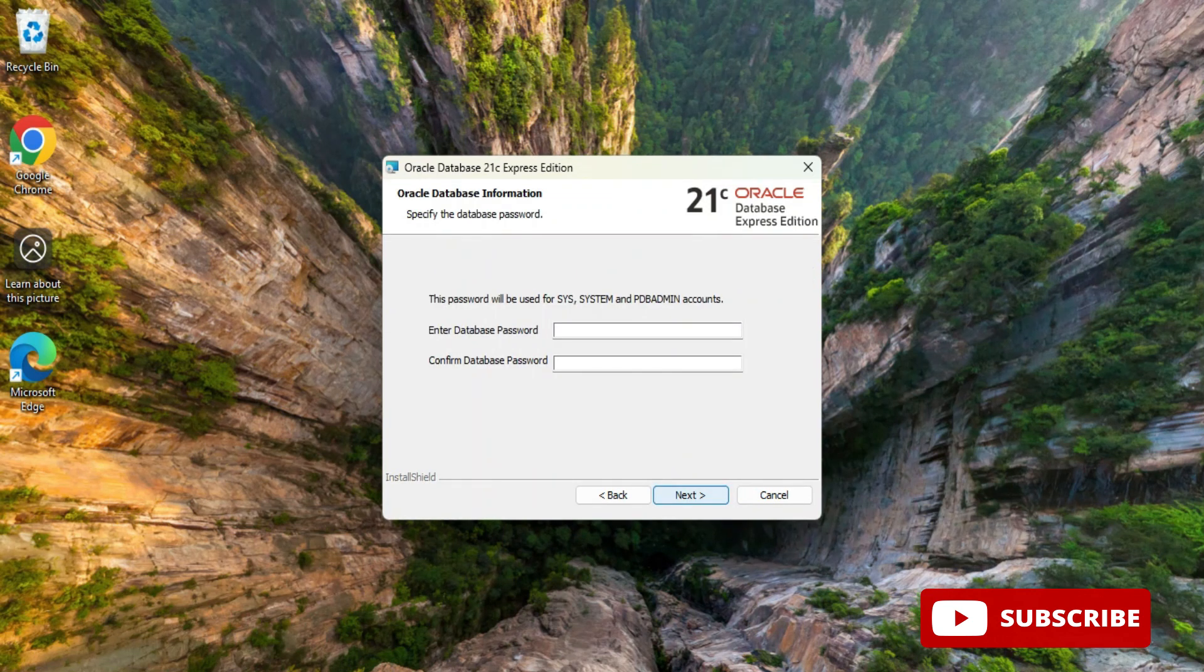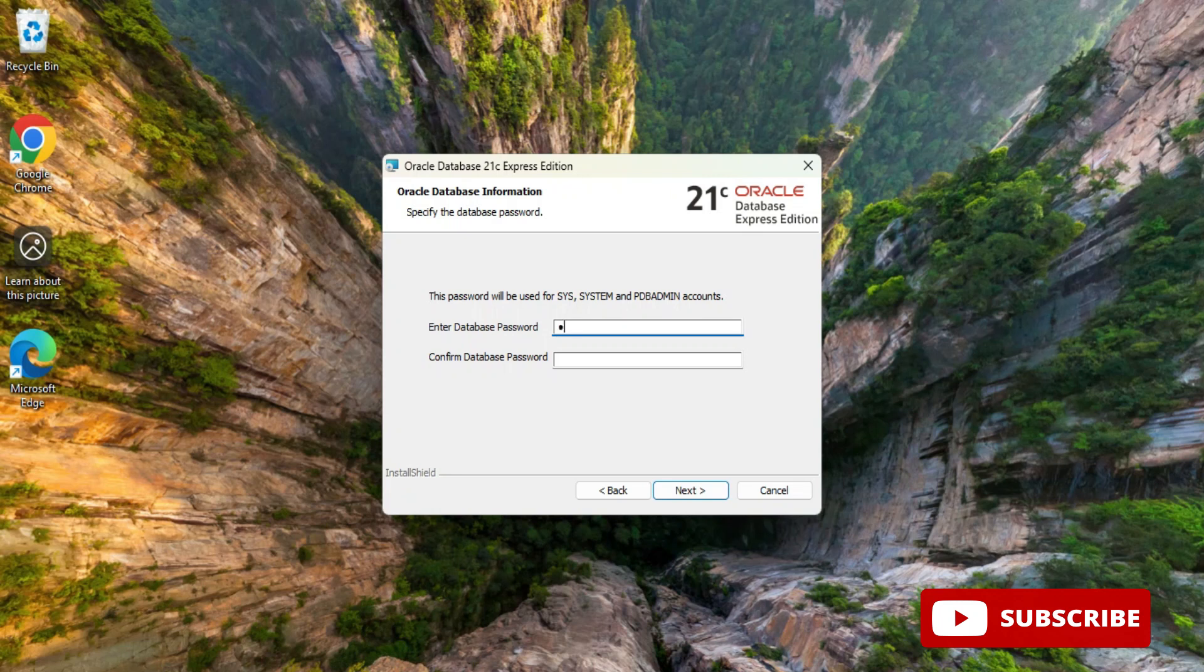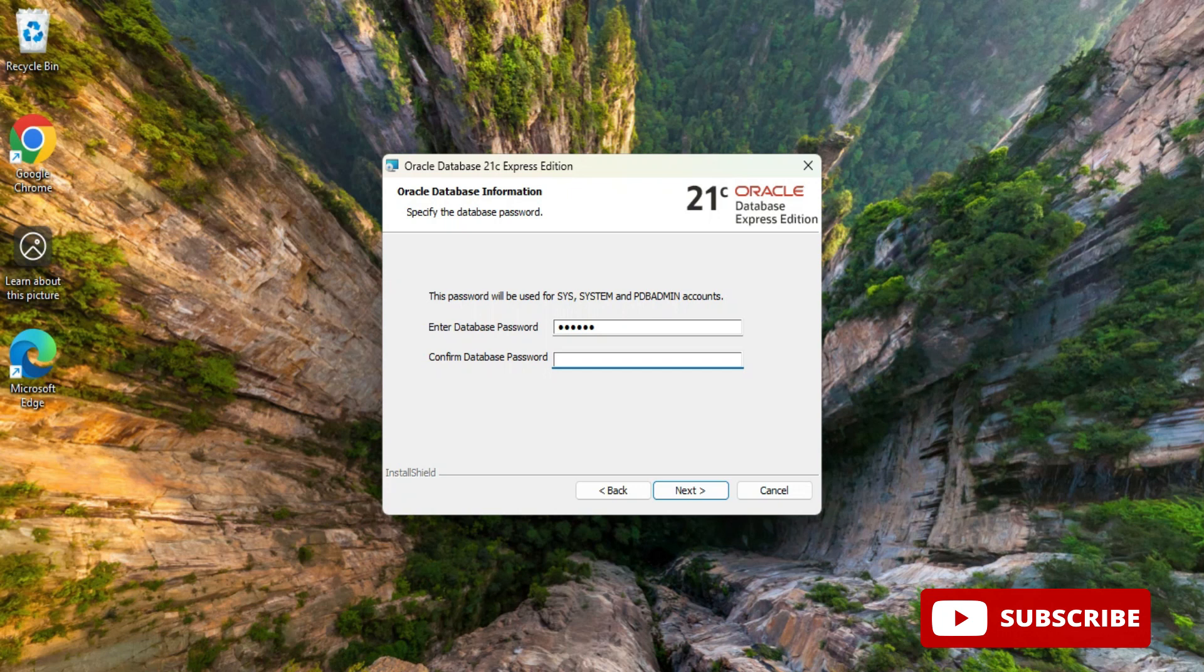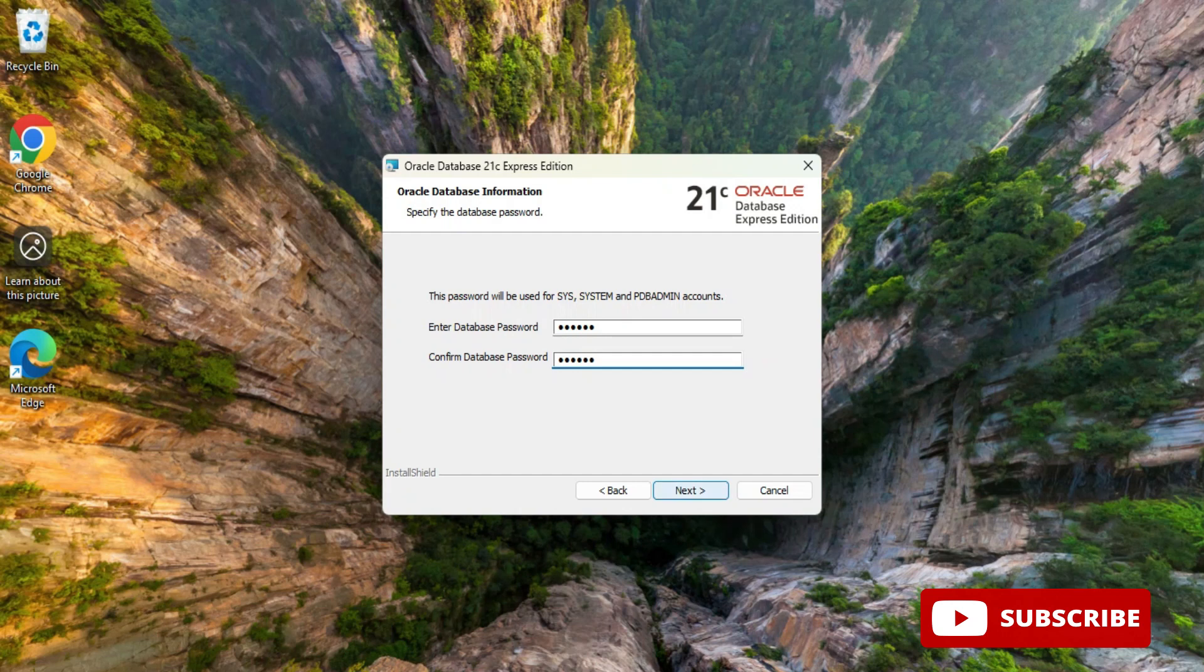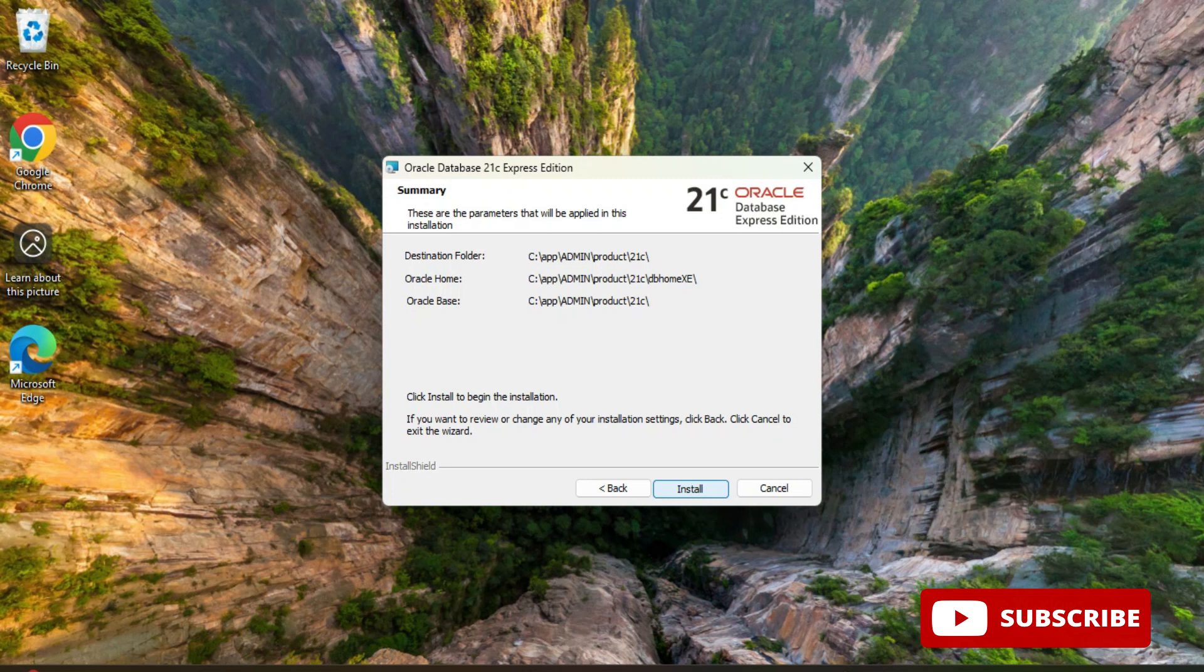Now here it is showing me provide the password for sys, system, or pdb admin. These are the default users which are available for Oracle 21c. I'm providing a password for sys or system. I'm giving password as system. I will be using simple password. You can provide any password and then click on next button.